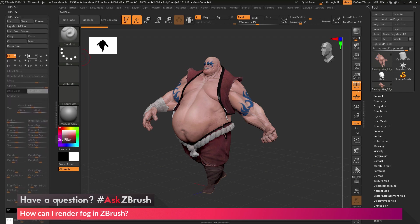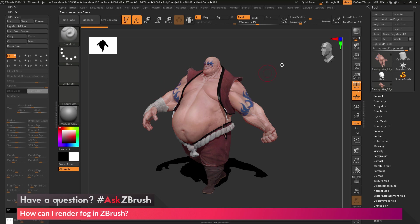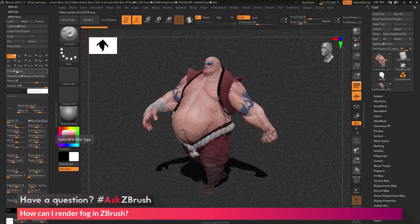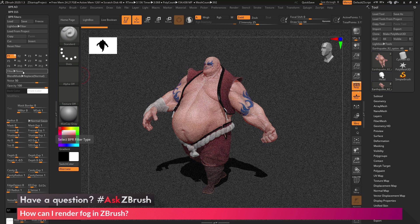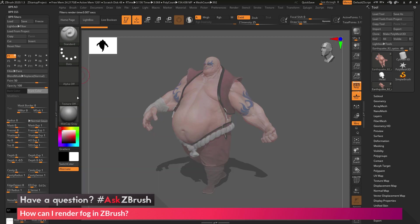In the BPR filters area we have a whole bunch of options where we can apply post-processing filters to our BPR render. I'm first going to click BPR to render Earthquake without fog. Once I have the BPR render, I'll navigate to the BPR filters area and activate one of the filter slots. By default the F1 slot is set to noise — I want to change from the noise effect to a paint effect, which is going to allow me to replicate or create that fog illusion. I'll click on the filter area, open the list of filters, locate the paint filter, and apply it.